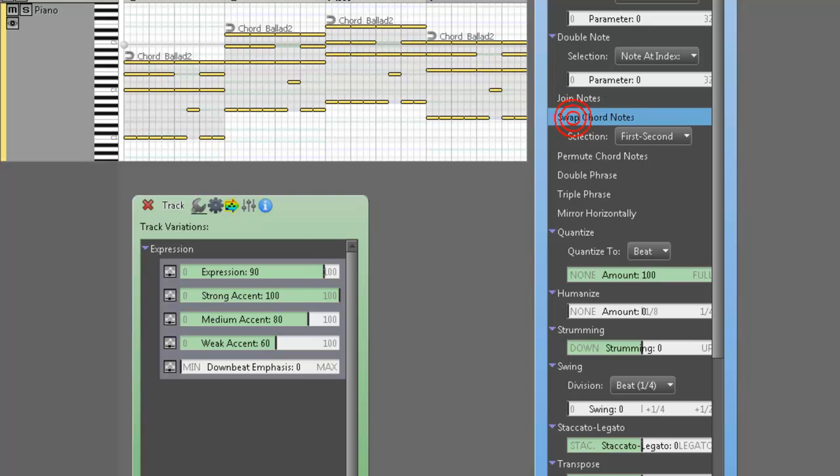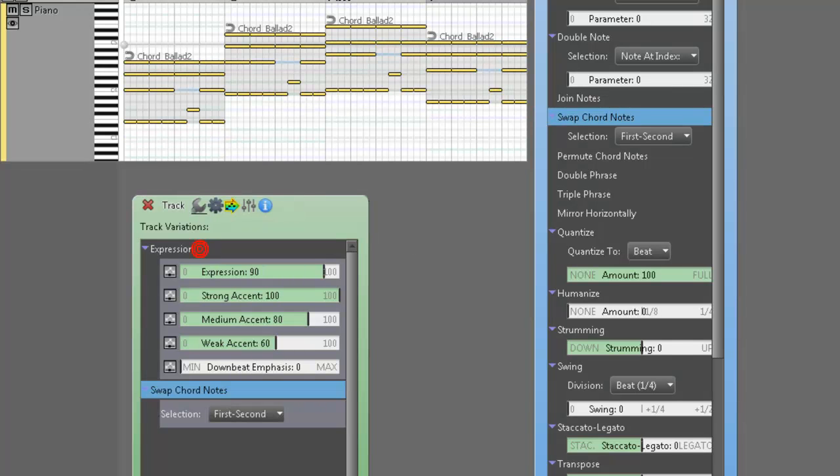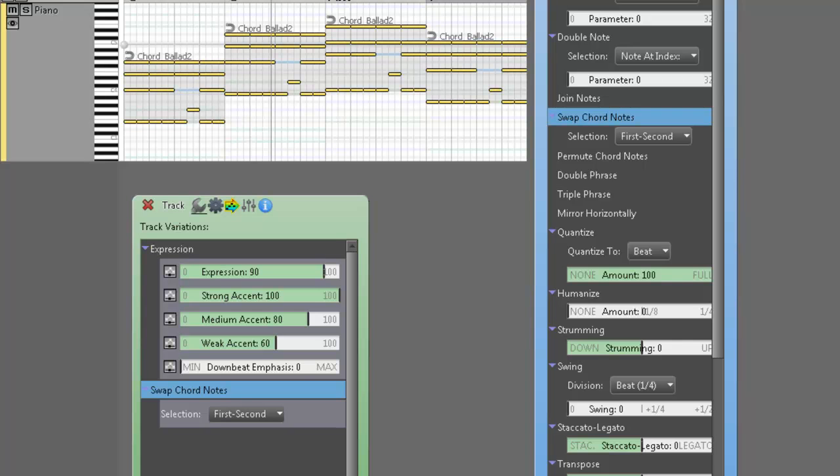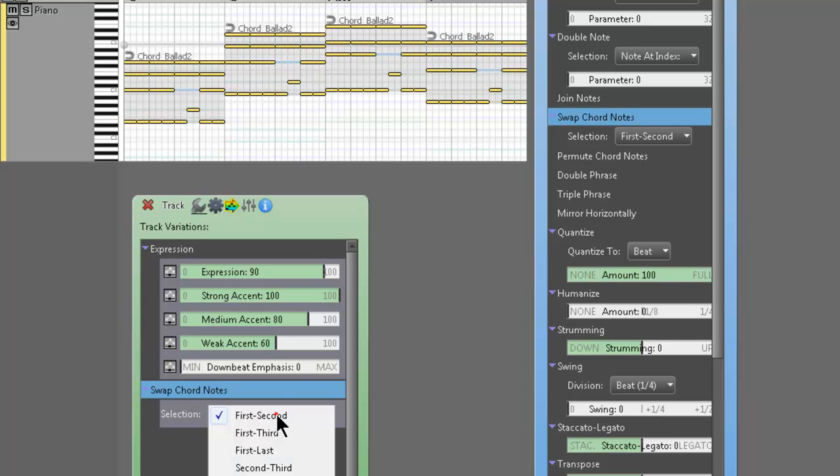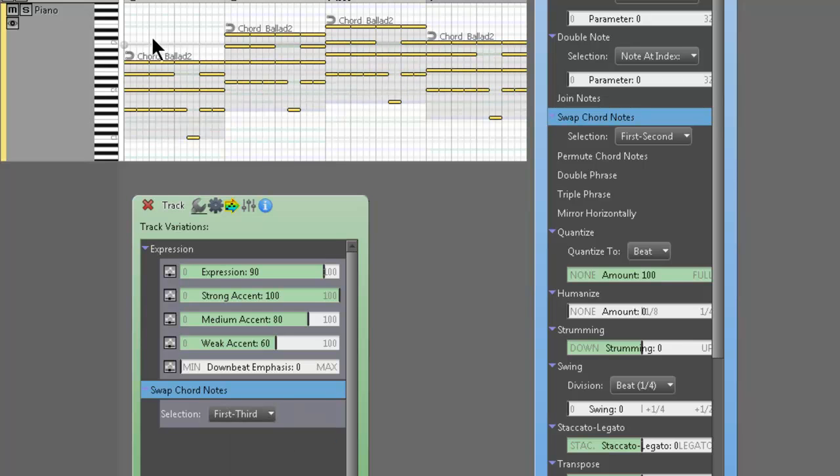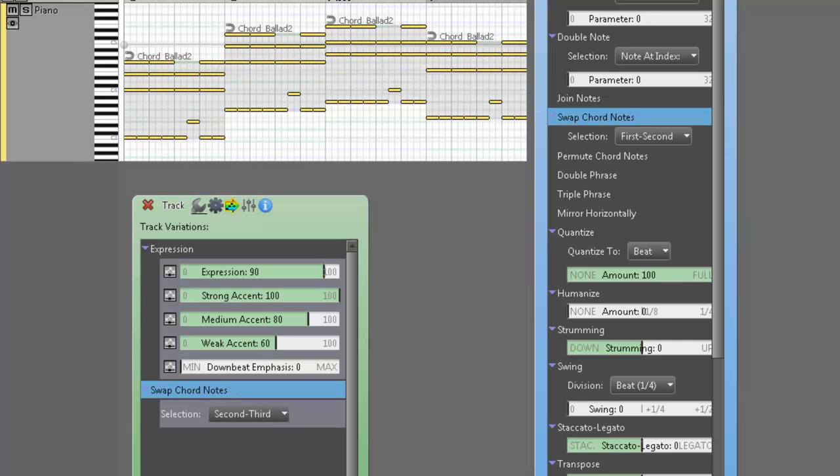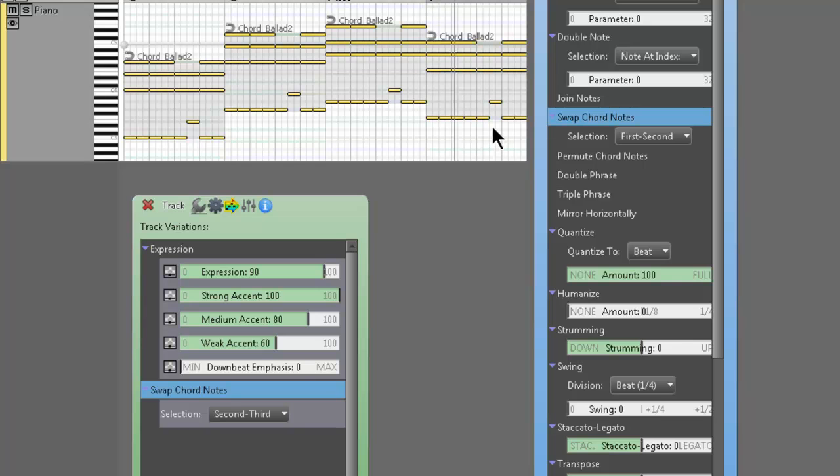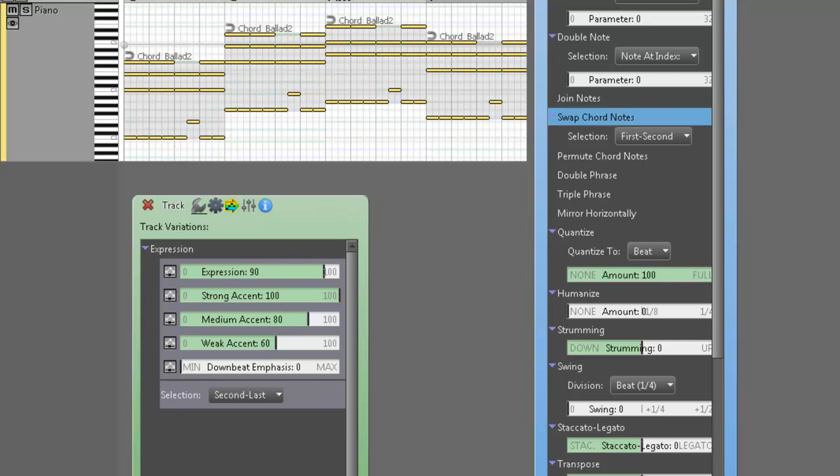You can do swap chord notes. And these kind of just flip the root and the third and the fifth around. See how that created an automatic inversion of C? And an automatic inversion of G and A minor. That's the default parameter type for swap chord notes. First and second. You can do first and third. This is how it sounds. Cool stuff, right? Second and third. So you can see the lower note not going up a fifth. It's only going up like a third. So really cool stuff. You see what I'm saying? I love these variations. I think this is one of the coolest features of the program. Alright. So you get the idea what that does.